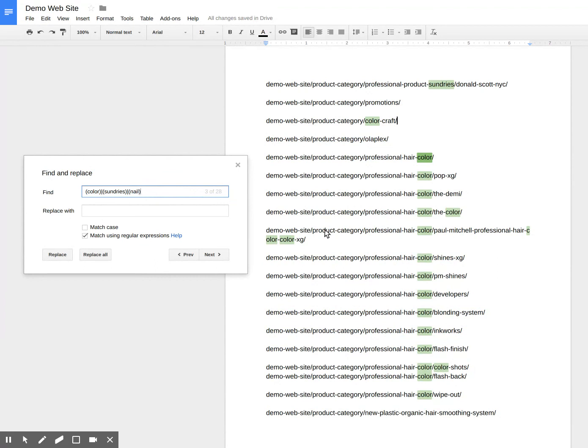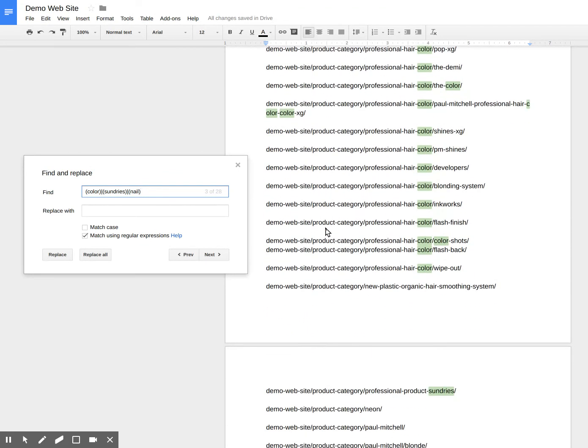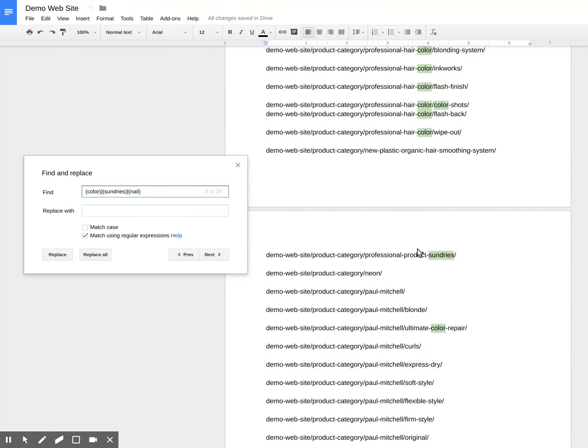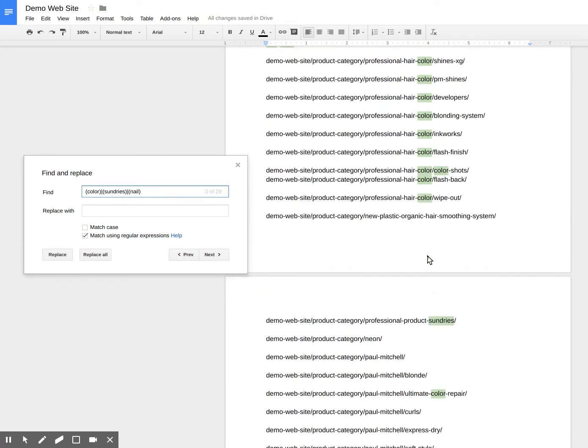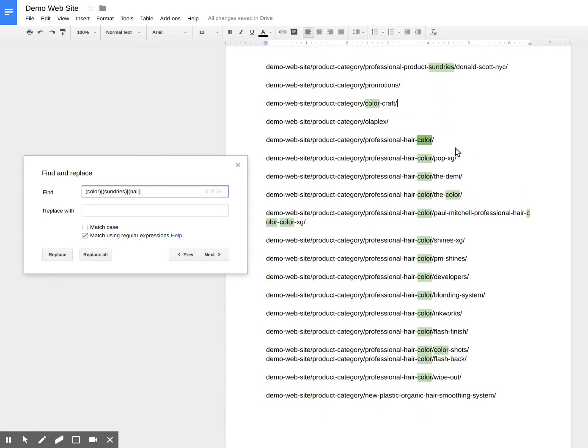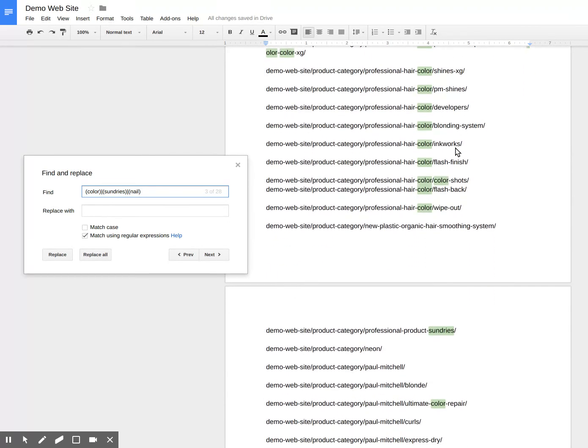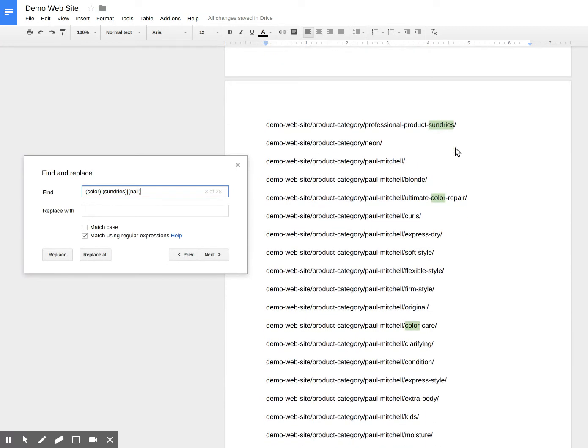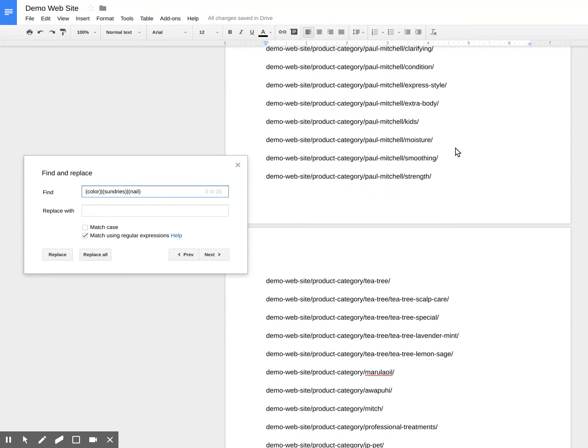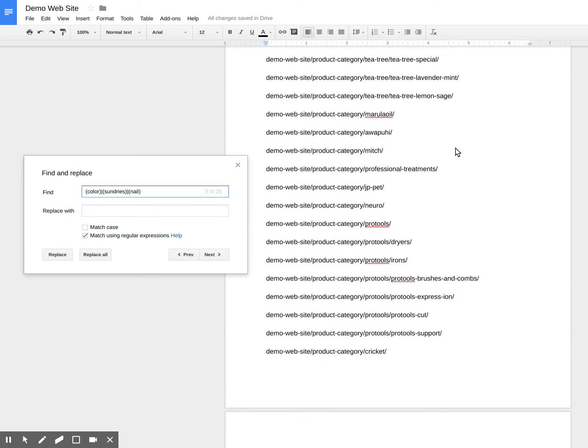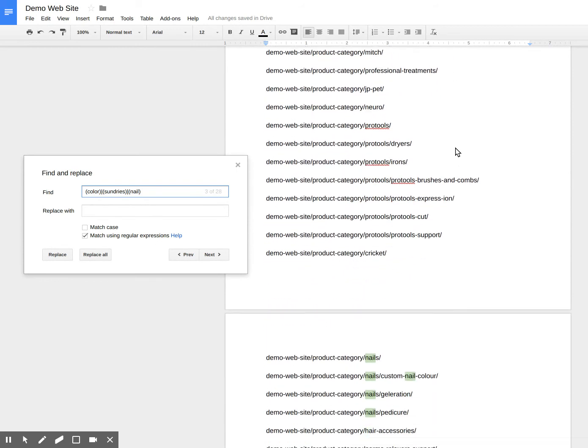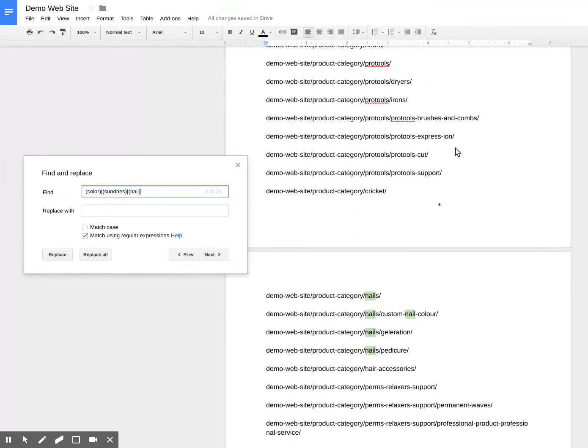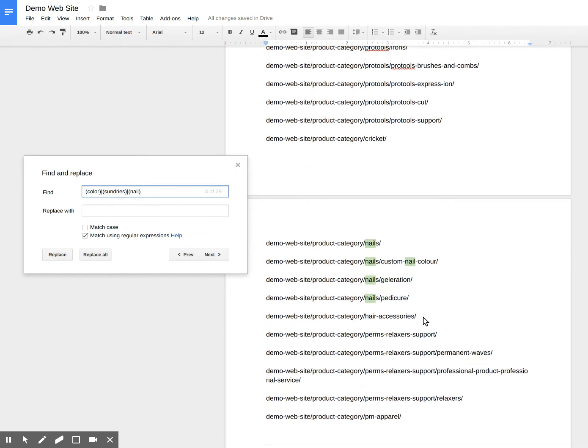And now we can test. I should have all sundries, all color. So here's sundries, product sundries. And here's professional product sundries. I have all sundries, I have all color. And as we'll see, I have also any mention of nail.